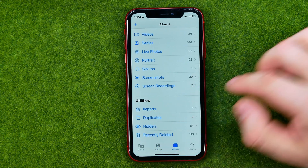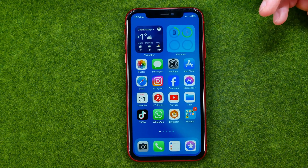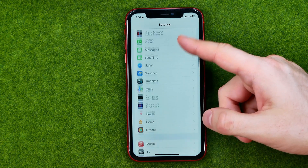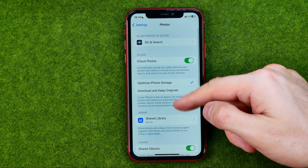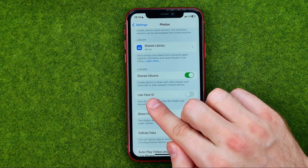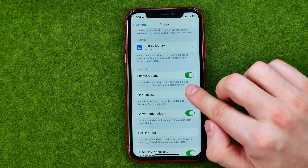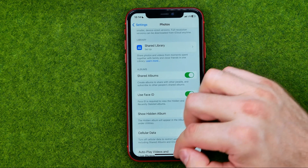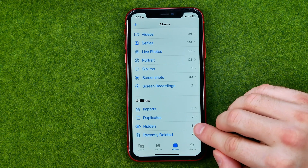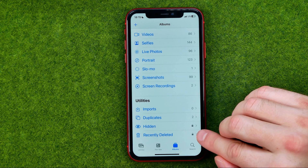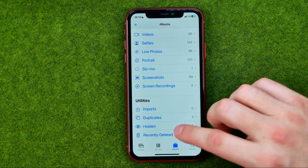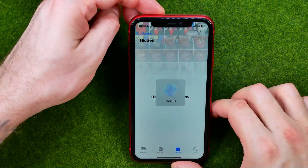Now let me show you how we can lock that album or remove it from the utilities section. To lock the hidden album, go to Settings, then scroll down until you find Photos. There you need to find the option called Use Face ID — just turn this option on. As you can see, it now shows a lock icon next to the hidden and recently deleted albums, which means both of these albums are now locked and Face ID is required to access them.